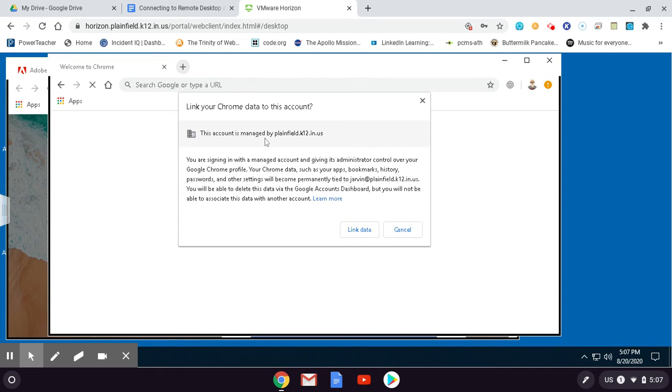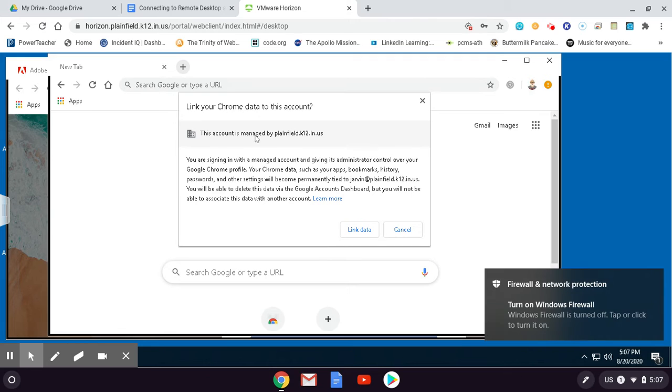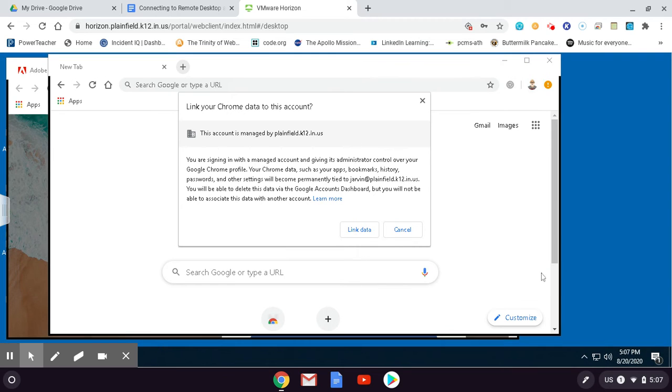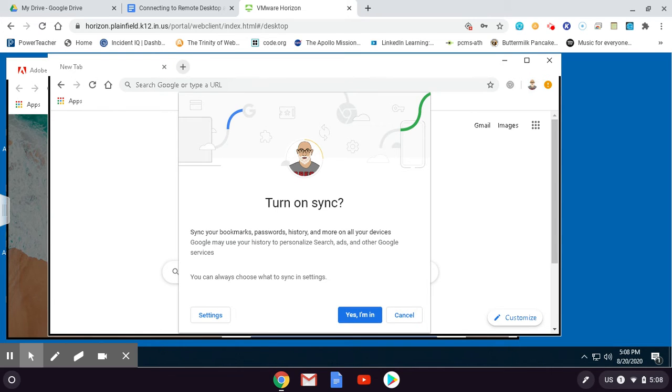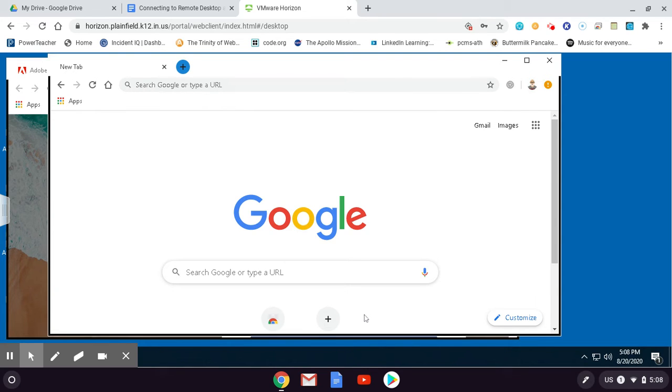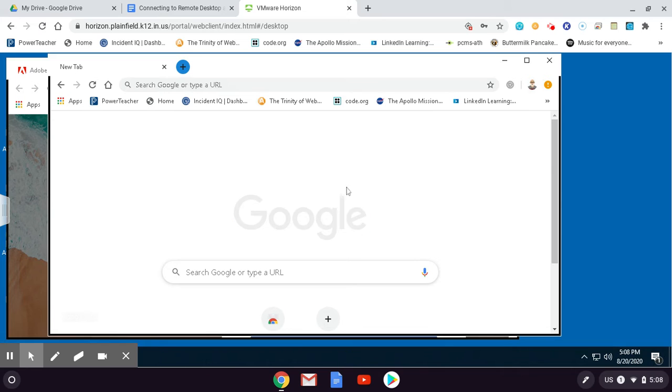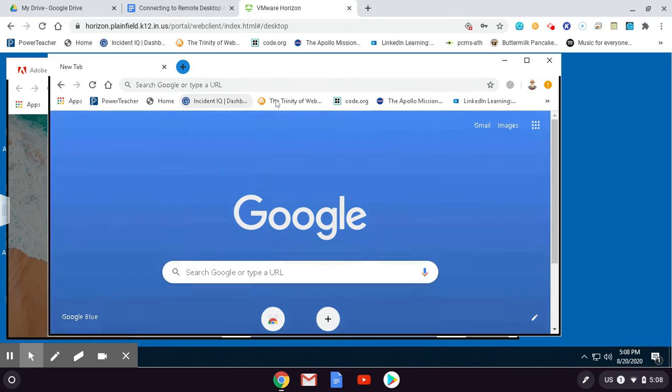Now, when it says link Chrome data to this account, I always say - and if you get this firewall thing, don't worry about that, I'm just going to dismiss that. But on this link your Chrome data, I'm going to say link data. That's going to help pull up all of your bookmarks. And I'm going to say turn on sync too. Turn on sync. I'm going to say yes, I'm in. So those are the answers to those questions. It's going to pull up all your bookmarks, and if you have a theme set and things like that, there they are.